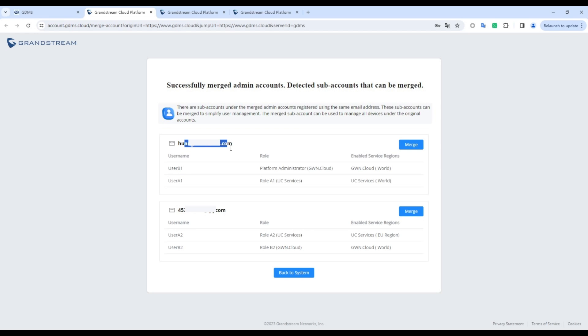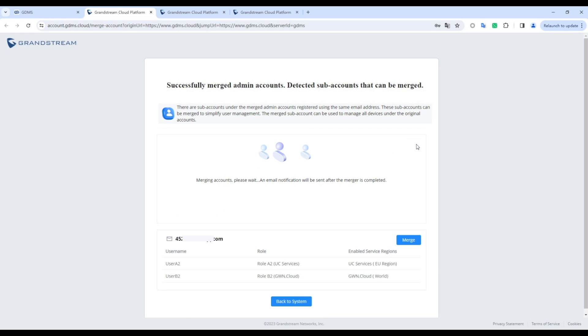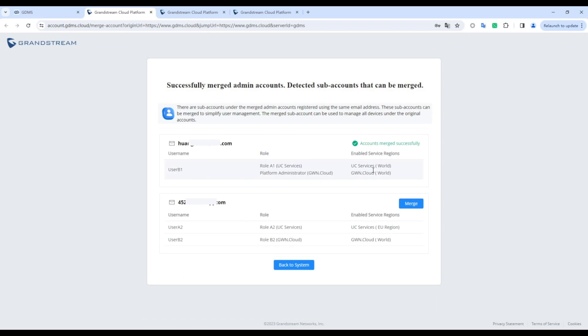If merging subaccounts is required, click the Merge button to initiate the process. After merging, a subuser will use the selected key account's login username and the original password for login. Subusers will receive an account merger notification email.